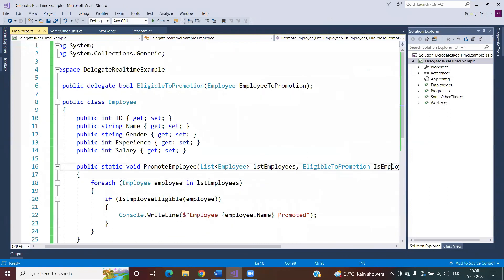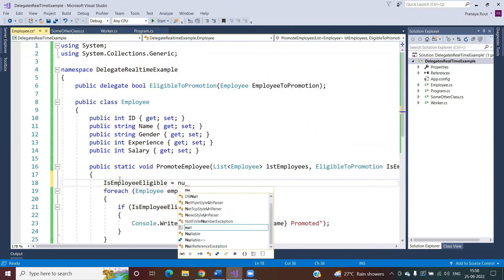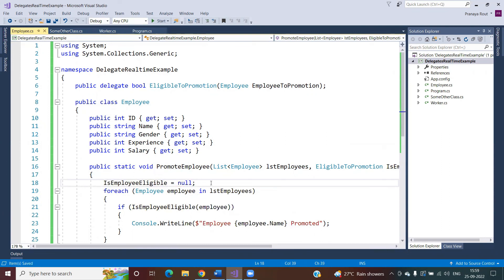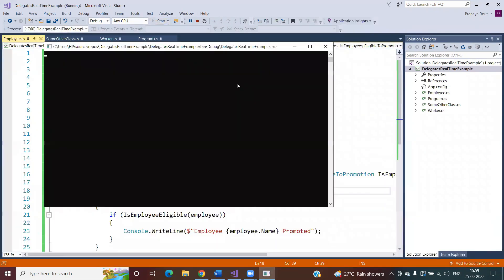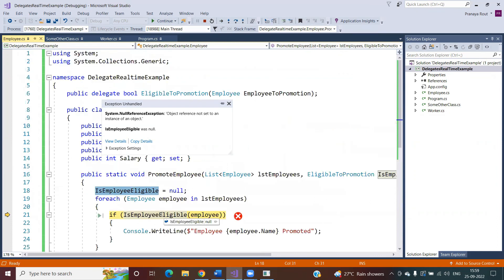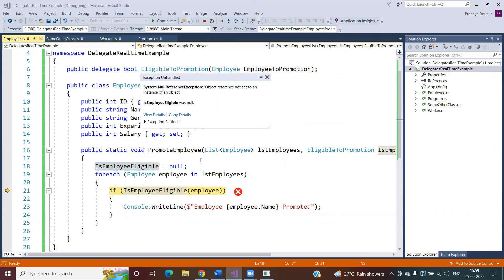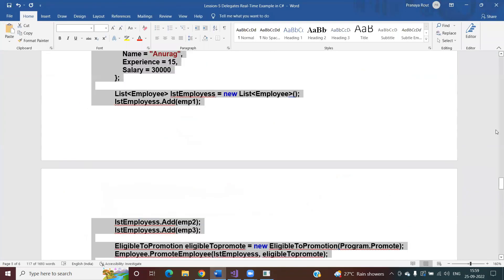There is one issue: this employee-eligible delegate instance — it is also possible to make this instance null. If you make it null and run the application it will throw a runtime exception, because you are invoking a delegate that is not initialized and has a null value — you cannot invoke a null method. To overcome this exception we can use the concept of event handling, which we will discuss in our next video. Thank you for watching. The text version link is provided in the video description.